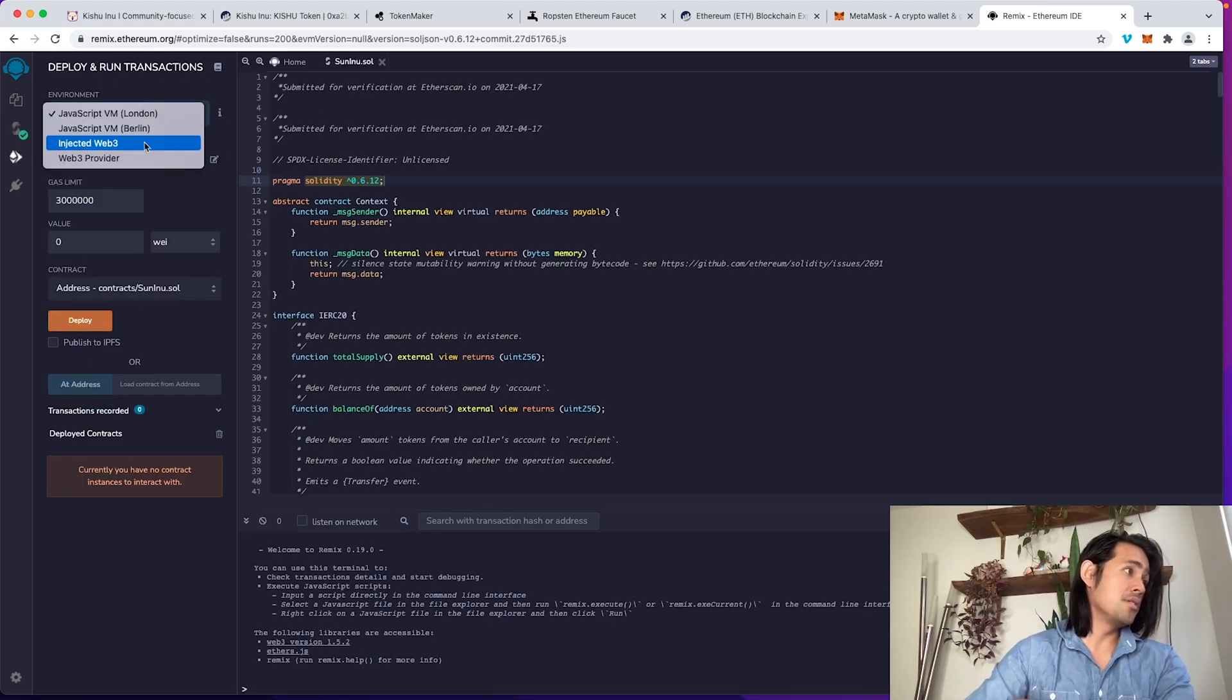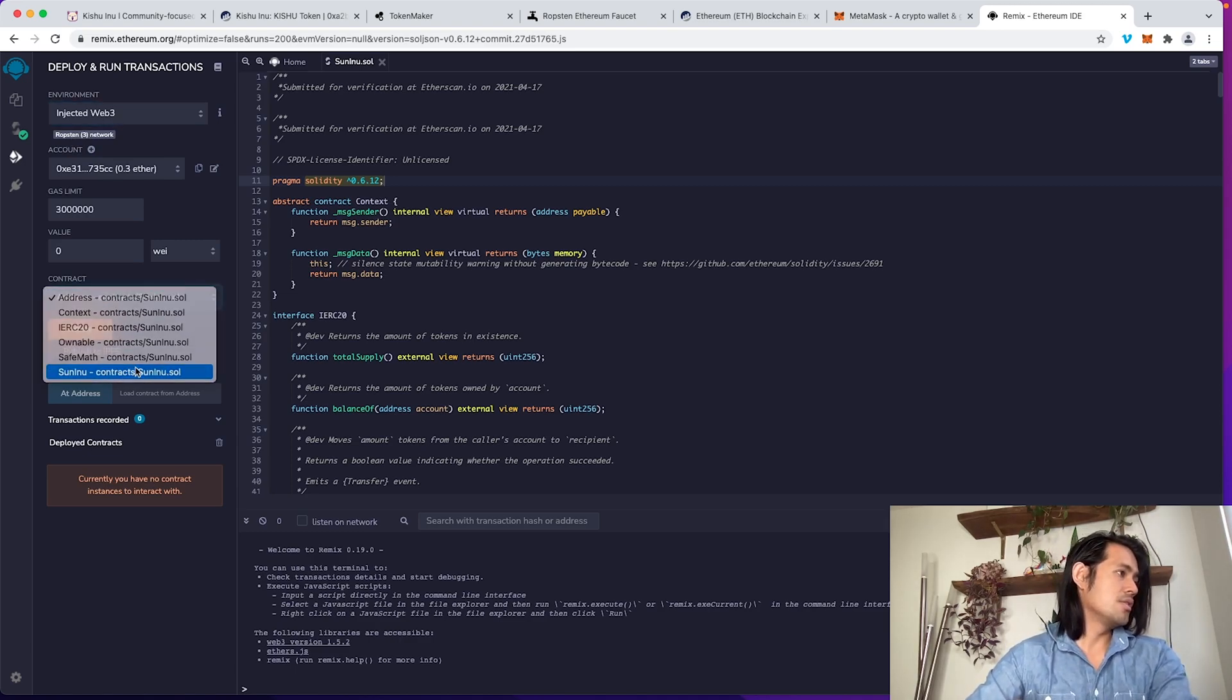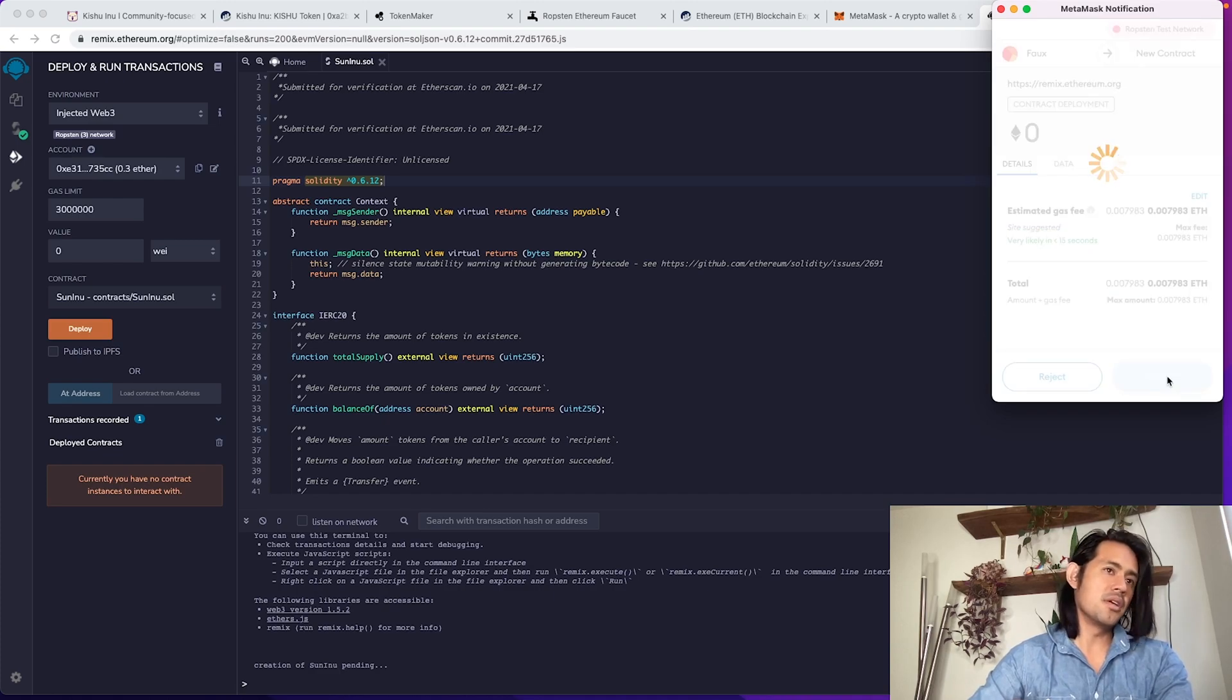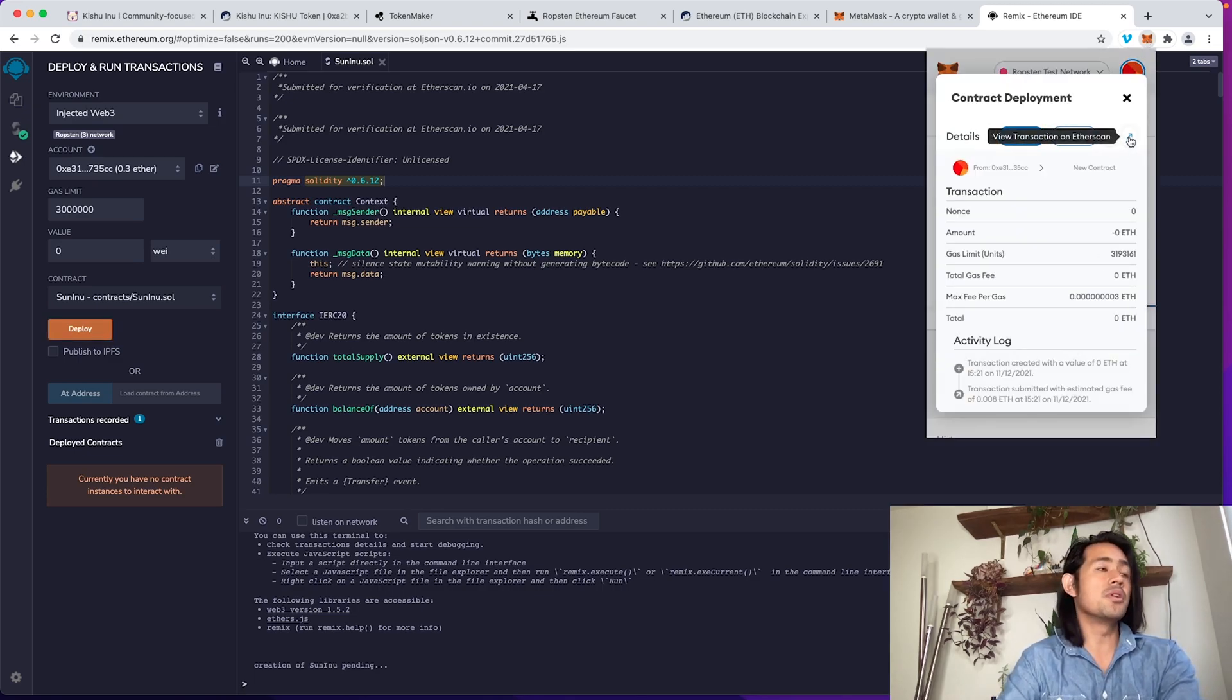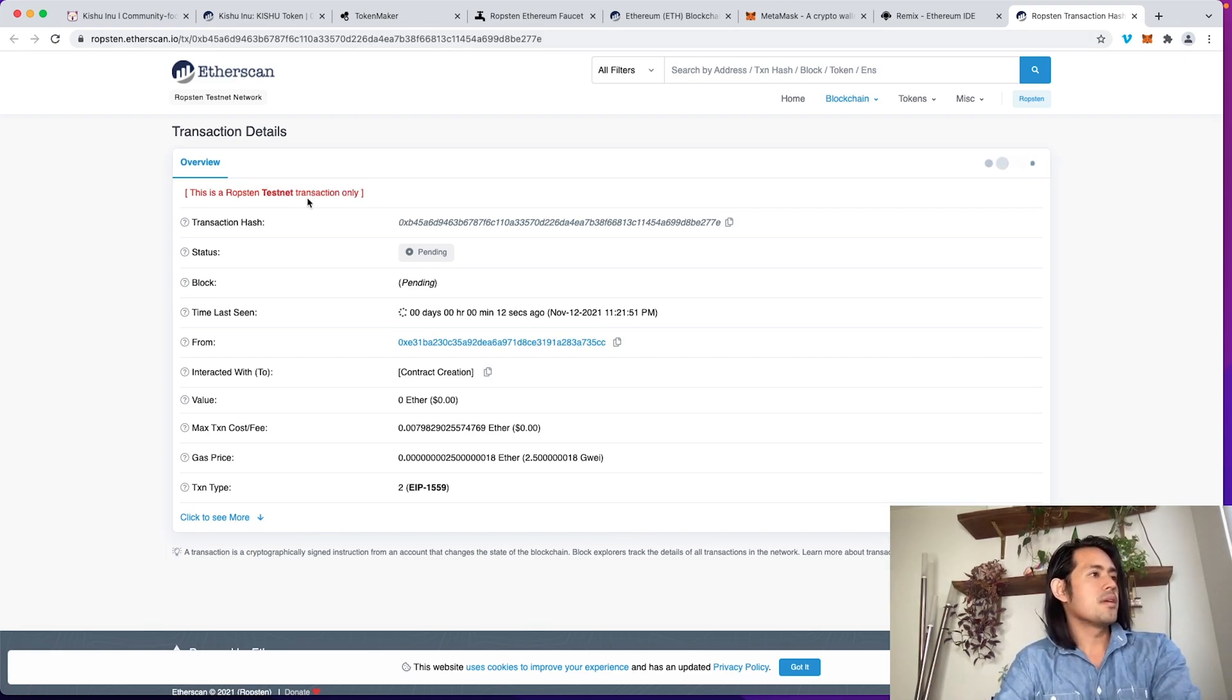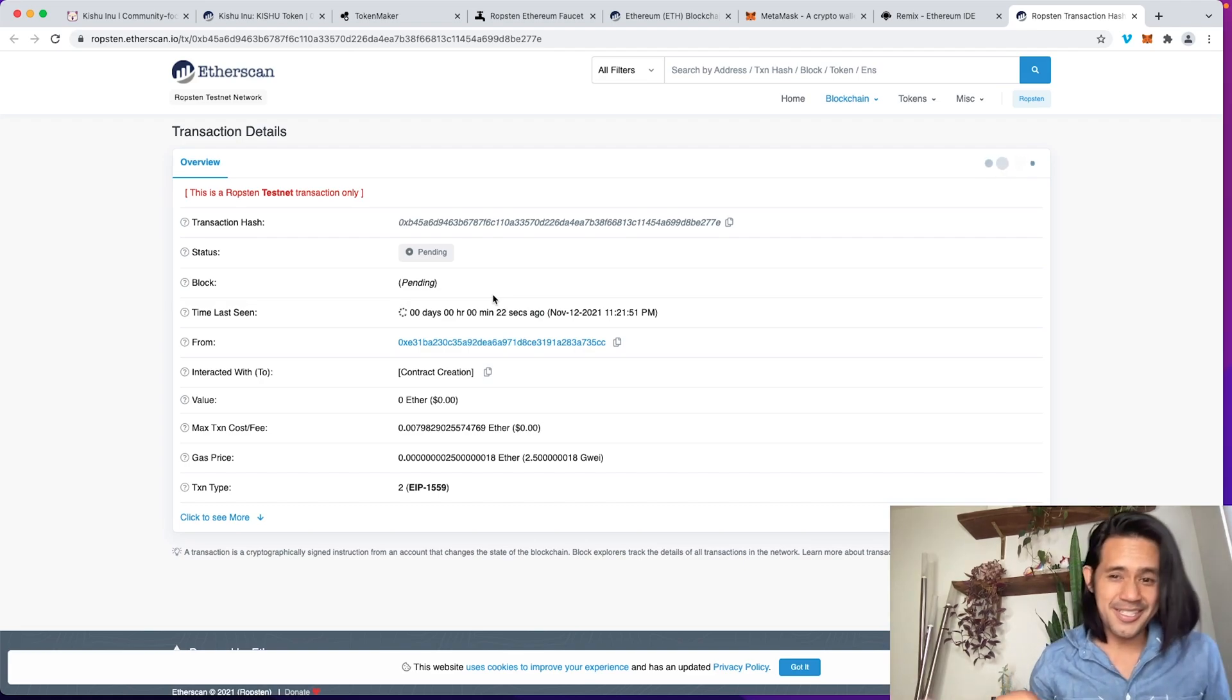You're going to go down here. Now you're going to go ahead and deploy it on the injected Web3, and you're going to do it on the Ropsten network. Under the contract, scroll down to the suninu, hit deploy. On the Ropsten test network, using my account, and then I'm going to hit confirm. So it's going. What you can do is you could actually monitor it. So I'm going to hit this transaction. I'm going to view in Etherscan. It's actually going to take you to the ropsten.etherscan.io, which is their testnet. It should just take a little while, not too long. Then once it's done, you'll be able to see your token on this testnet.